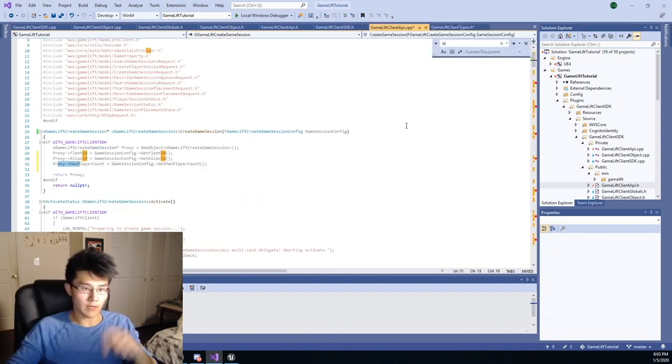I think I kind of understand it. It's been a while. So basically, in your game, if you want to, you'll call this create game session method, which is an instance method on an object of type GameLift client, right? And then you'll pass in this game session config that I just spent a while fussing over.